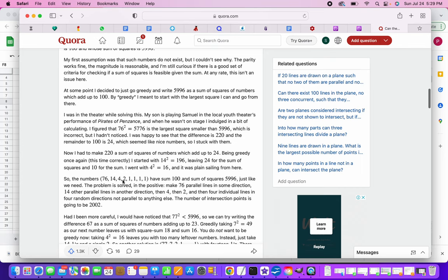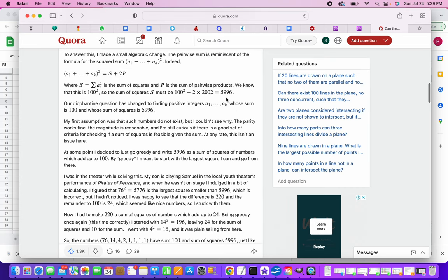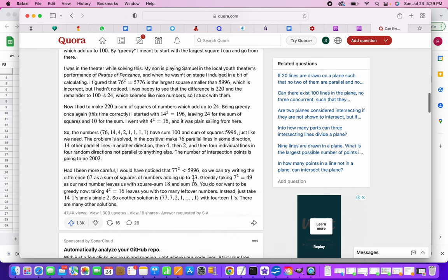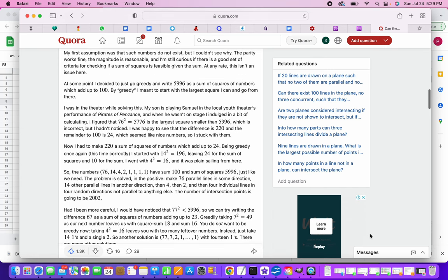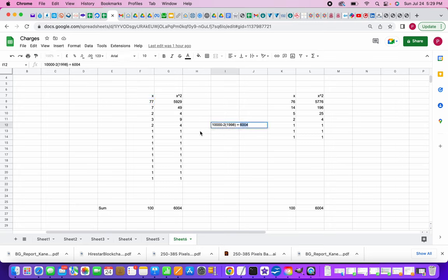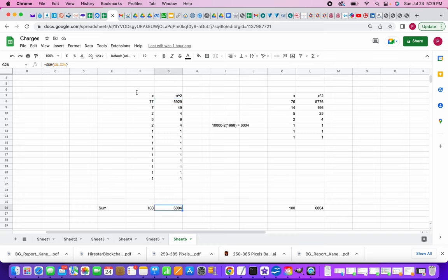So this kind of a combination will give him this 5996, which is actually the sums of squares of that. So based on this I have found out the possibility for us, for our case, in which case we have 1998, so we need this total to be 6004. So 100 square minus 2 into 1998 is 6004, so I took this possibility, based on his answer I just modified this in this Excel sheet, so 77 square is this, so sum of this is 100 and sum of this is 6004, so this is one set of combination that I could get.